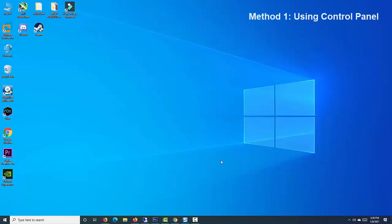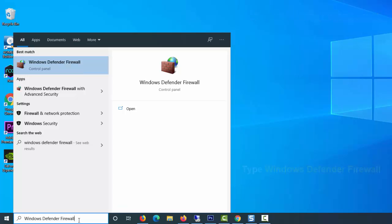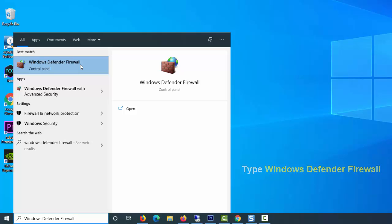Click on the Windows icon on your desktop and type Windows Defender Firewall in the search box. Click on the result to open the Control Panel window with the Windows Defender Firewall settings.